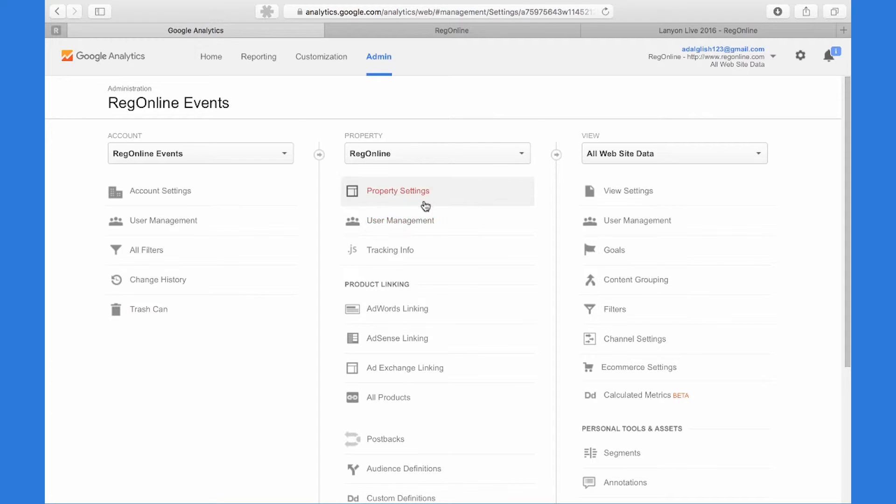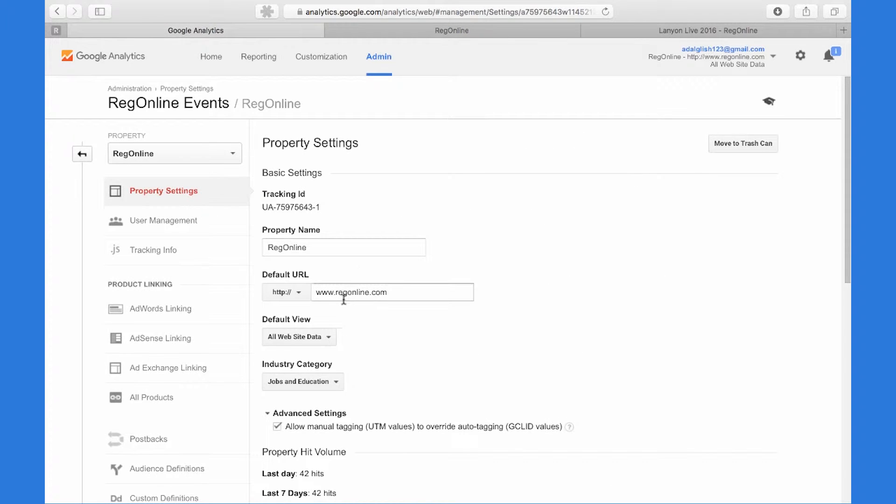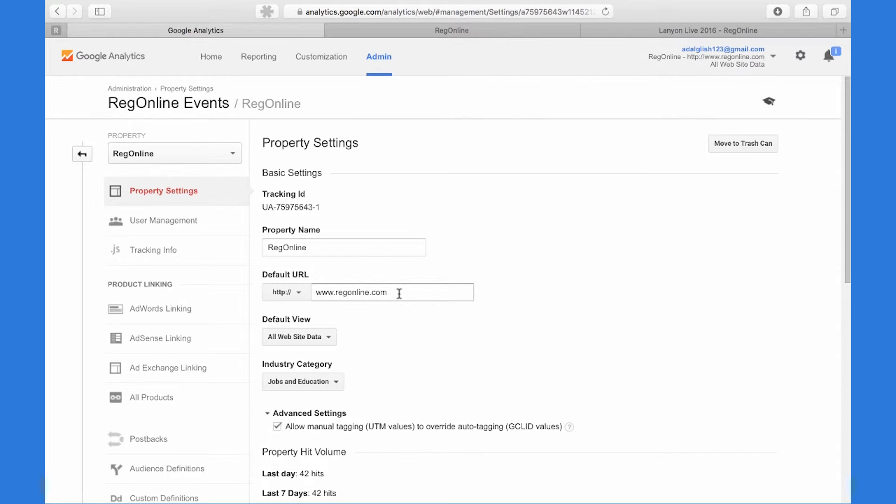To start, go to Google Analytics and set up a property. The key here is that the default URL needs to be www.regonline.com.